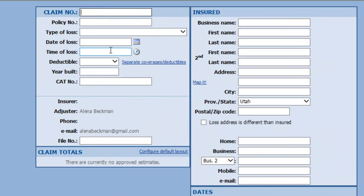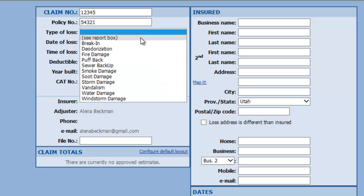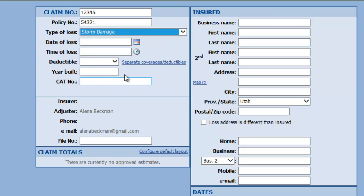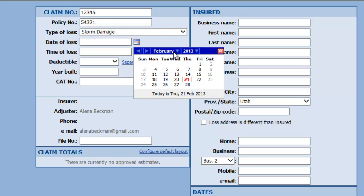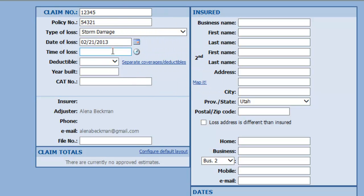So you just want to enter a claim number here and just get this all filled out. For your type of loss, we're going to go ahead and go with storm damage here. Today's date, it's a lot more simple usually to use this calendar to fill out your date fields, a little bit more quickly and simple there.